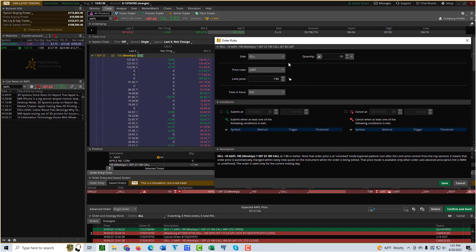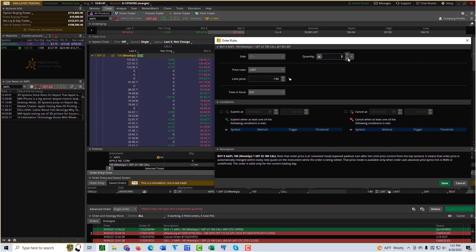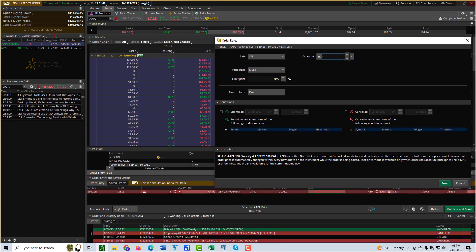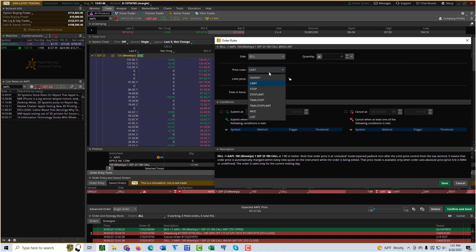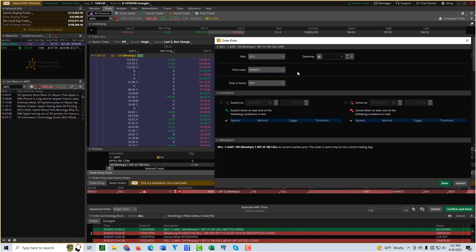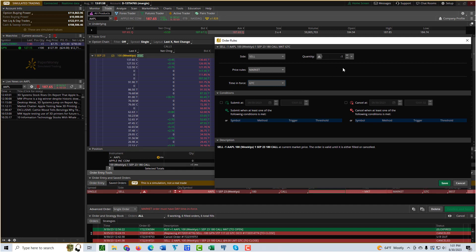This is where I can set up the order. Let's say that I want... first of all, I only have one contract, so I need to sell just one contract. And let's say I want to sell it at the market price once the condition is met that I'm looking to have met. Maybe I'll use a good till cancel time and force. So this is just the normal order details themselves. Now let me set up the condition.